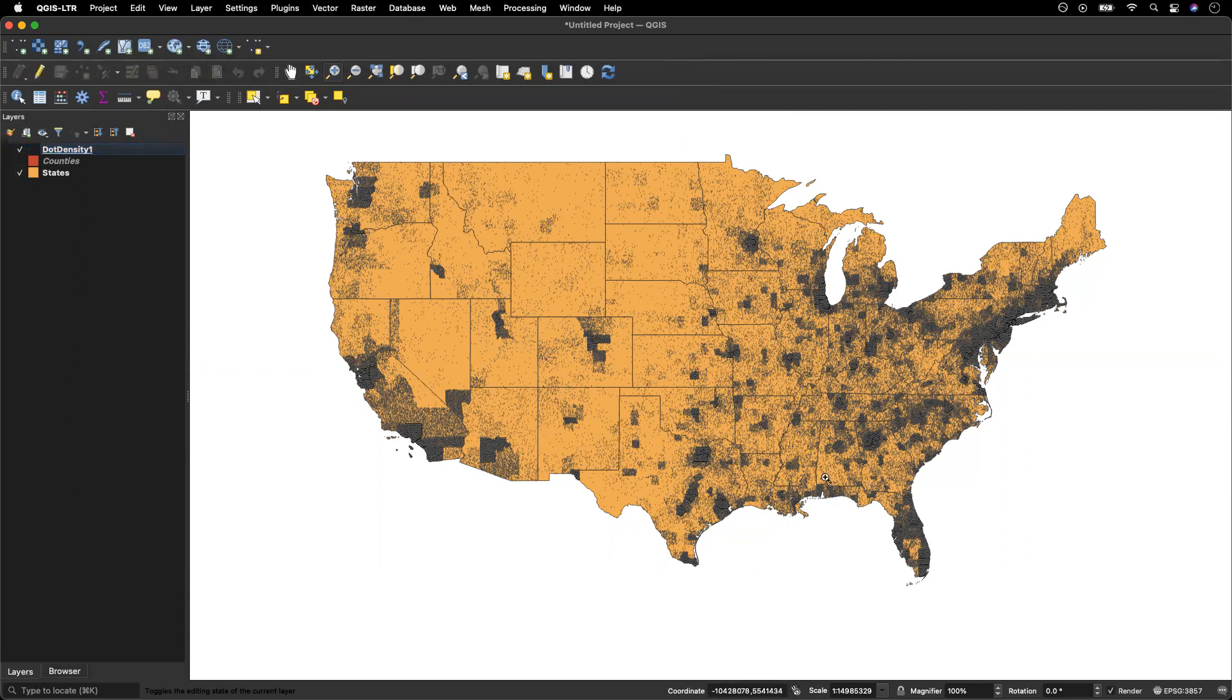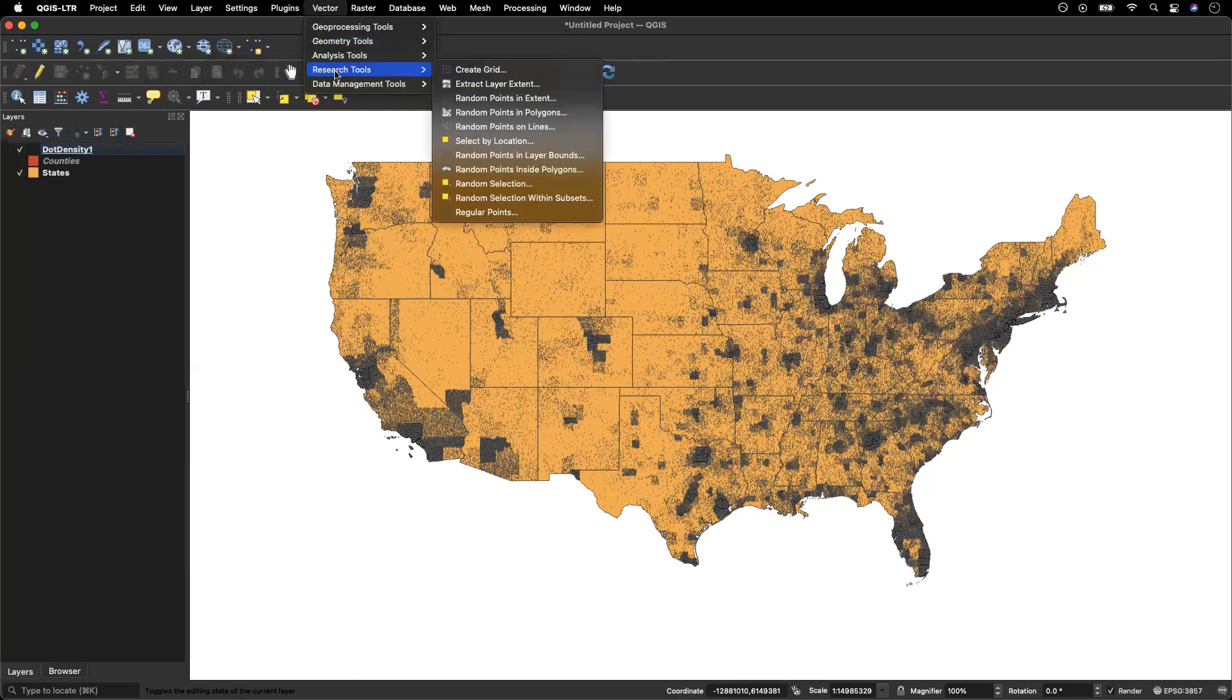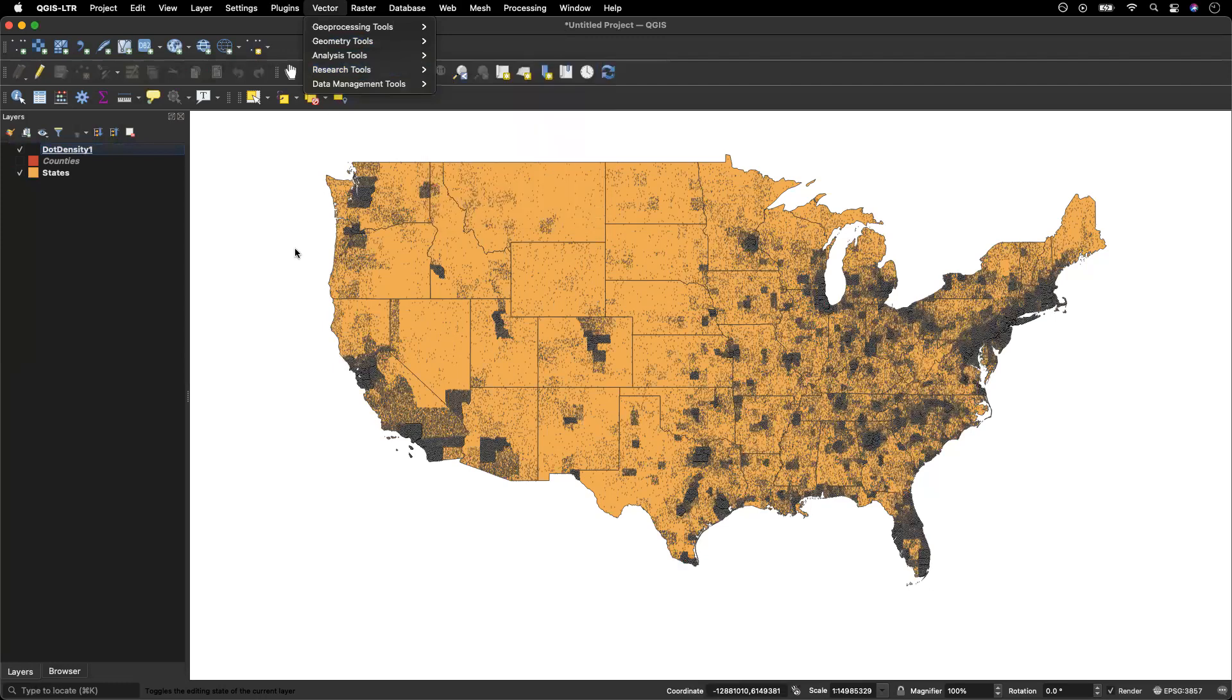So now you know how to create a dot density map. If you want to stop here, you absolutely can. I'm going to go back and try again and see if I can get a better looking map.